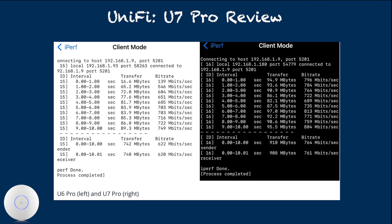Whether this is true or not, U7 Pro has finally essentially eliminated this from UniFi's product line.